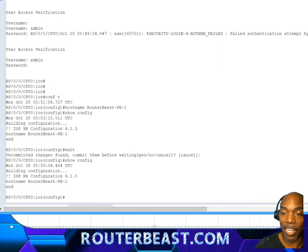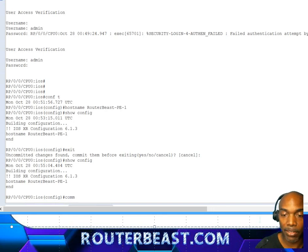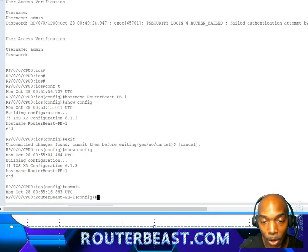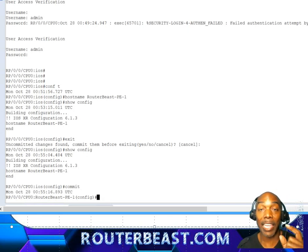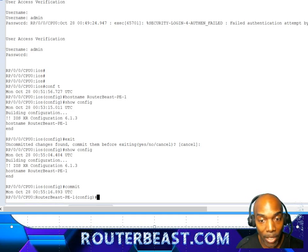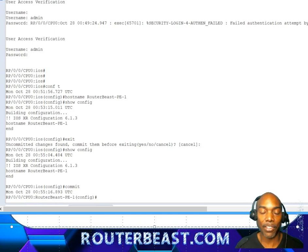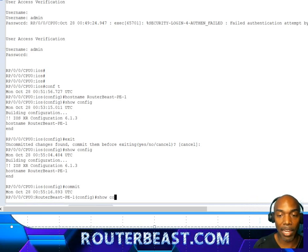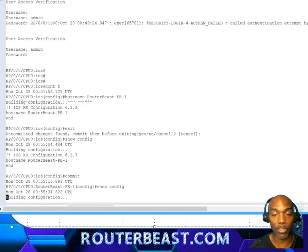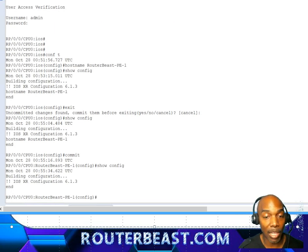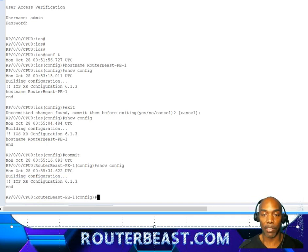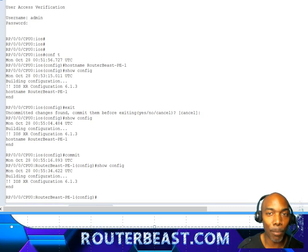Instead of exiting, I'm going to go ahead and do a commit. Notice that once I've done this commit, it keeps me in global configuration mode, but the router prompt has now changed — because I've committed that candidate config. There's no longer anything in the candidate config waiting to be configured. That's one of the key distinctions we'll continue to explore.